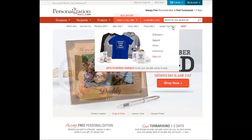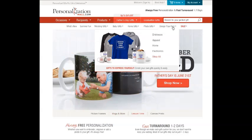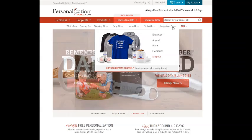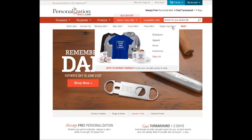Thank you for your interest in our Design Your Own product line. This tutorial is intended to walk you through the basics of how to pick, add and move text using our exclusive design tool.